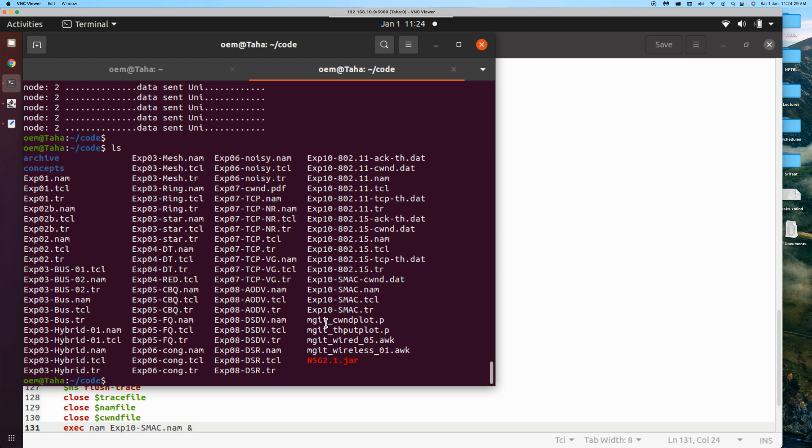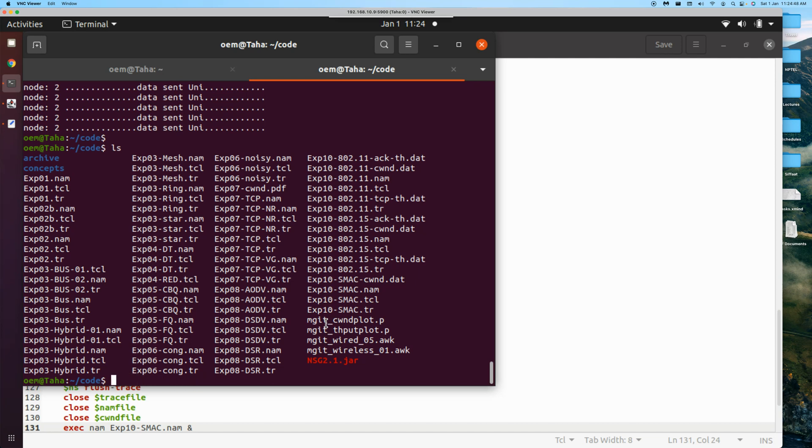NS experiment 10 SMAC. Is there a problem? Sorry, we did the NS, right? So we need to now do the awk. awk -f.